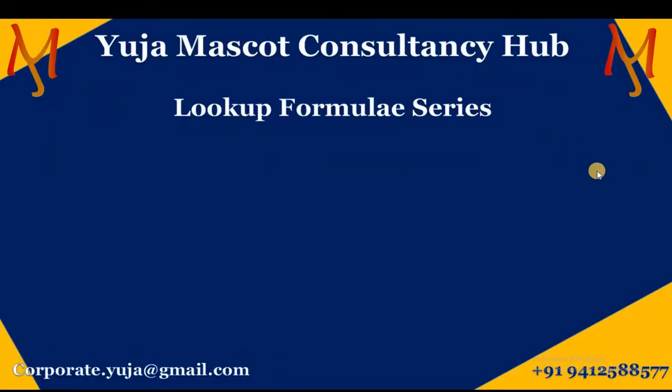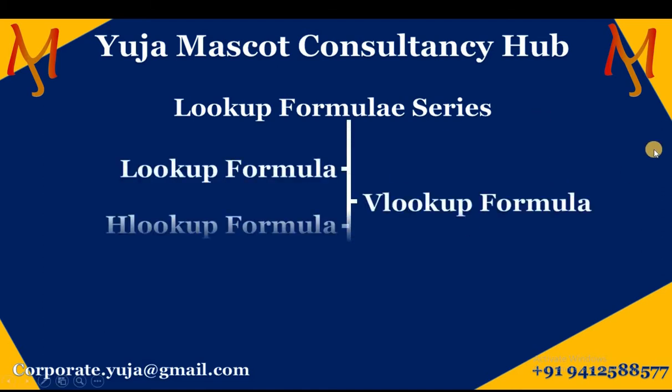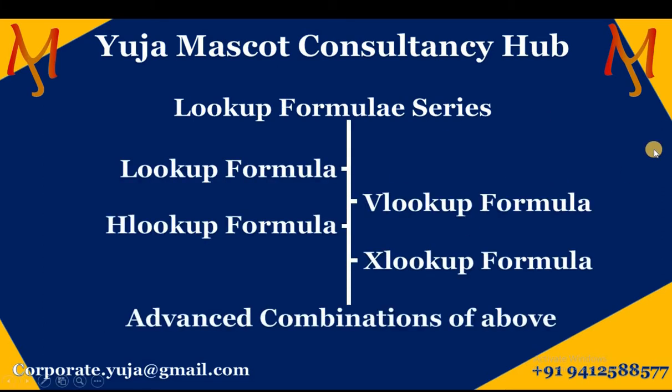For more such videos refer to the lookup formula series wherein we are teaching you the four essential lookup formulae: lookup, vlookup, hlookup and xlookup. Along with the same, there are advanced combinations of the above formulas which help you tackle typical and extreme industry problems. The link for the same is there in the description.